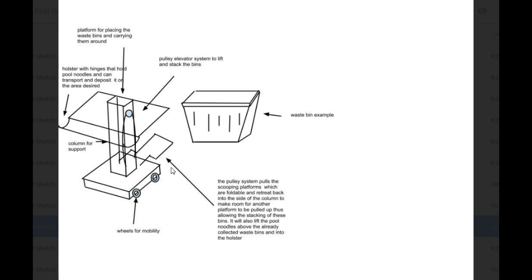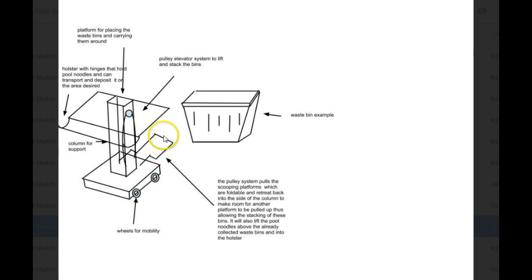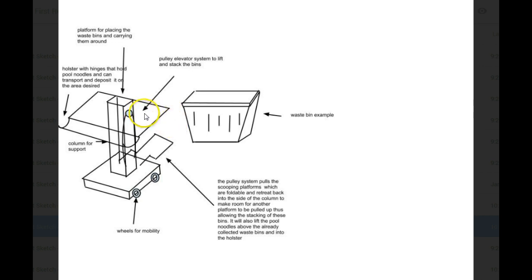And it has a heavier lower side so it doesn't go top heavy. Okay. Because it's carrying the bins. This part goes up and down? Yes. It's a pulley elevator system that's actually quite strong to lift up the waste bins and put it on there. Okay. While if you wanted to pick up the pool noodles, it would go and it could go over the bin and into this holster.